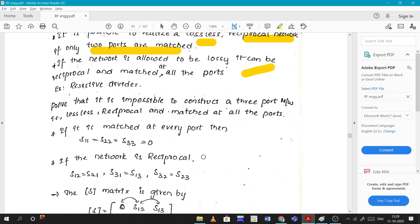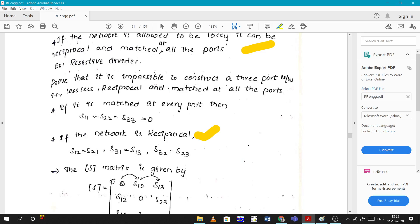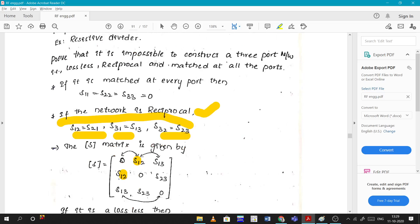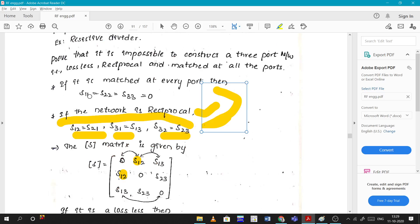If the network is reciprocal, that means S12 = S21, S13 = S31, S23 = S32 — the S-matrix equals its transpose. Using both conditions — matched (diagonal elements zero) and reciprocal (symmetric off-diagonal) — we construct the S-matrix with S11=S22=S33=0, and S21=S12, S13=S31, S32=S23.